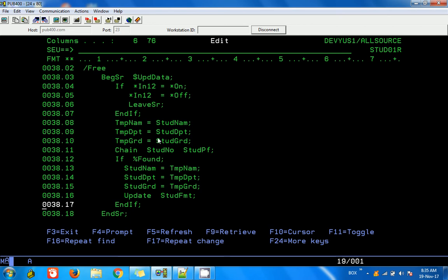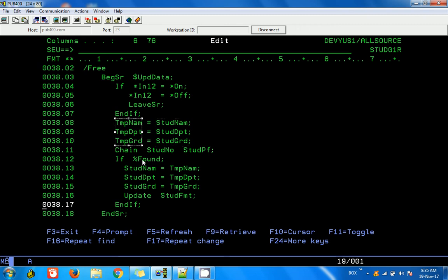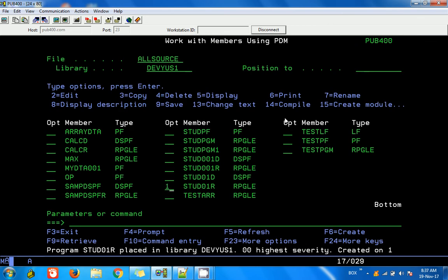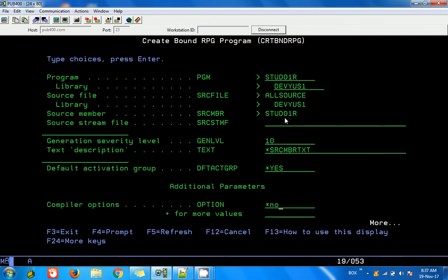You might wonder why I am doing the assignment in reverse. When the user presses Enter on the screen, the window variables hold the data they typed. I save that into temporary variables. Then when I issue the CHAIN operation, those same variable names get overwritten with the values from the physical file. So I need the temp variables to preserve the user's input, then assign them back into the PF variables before calling UPDATE. Now I am going to compile with star-source for debugging purposes.